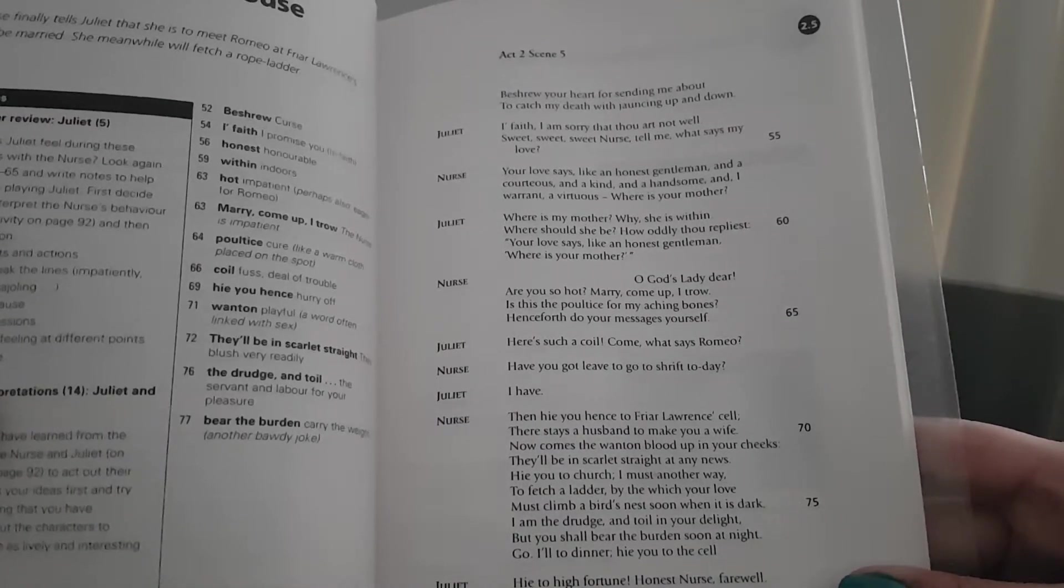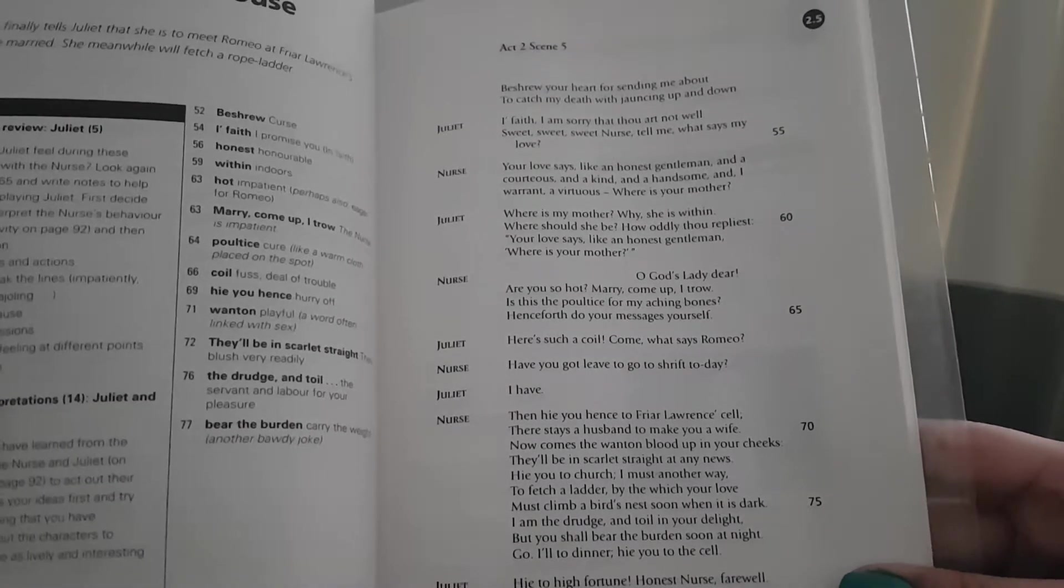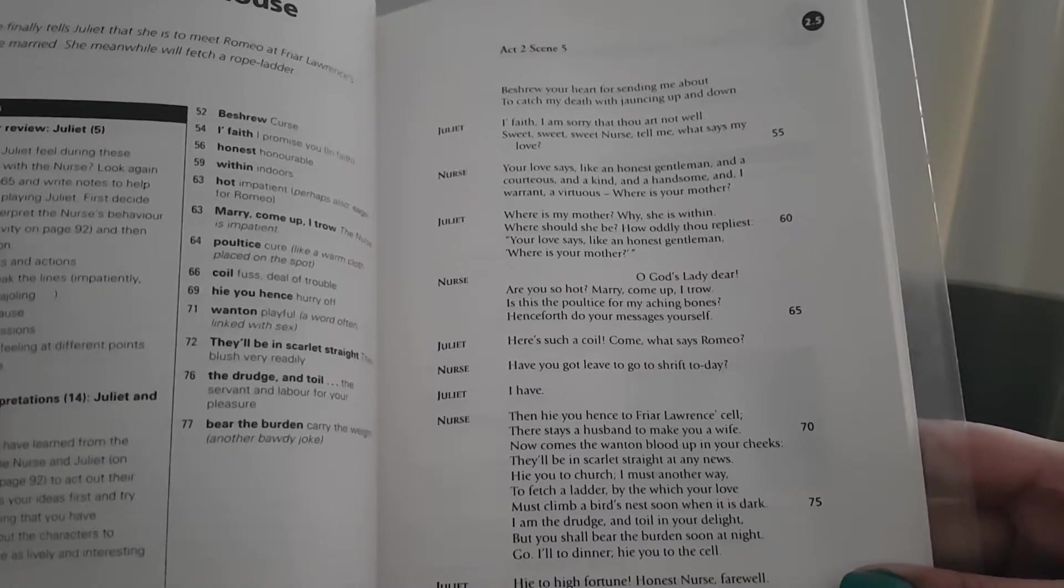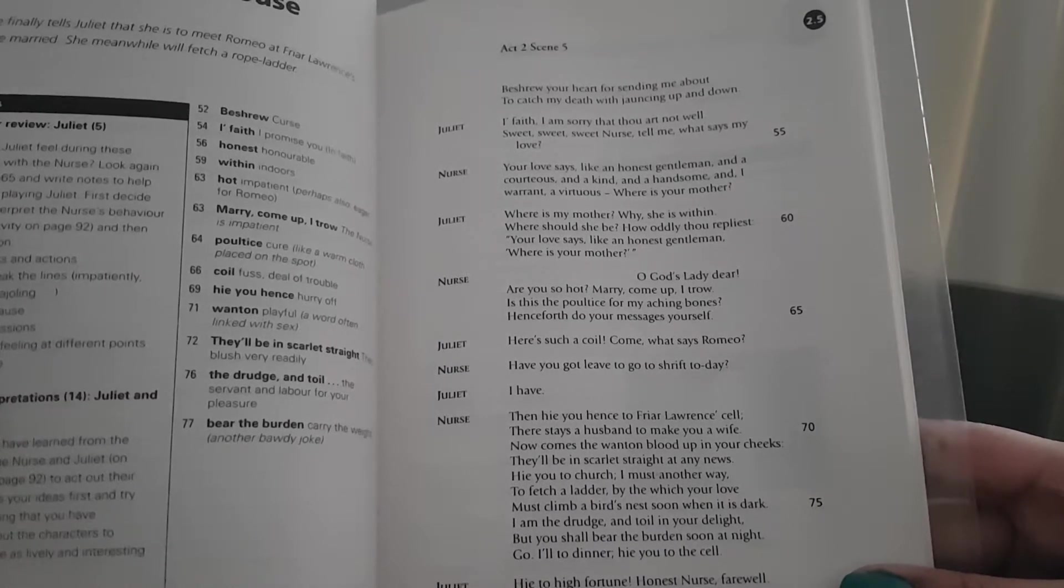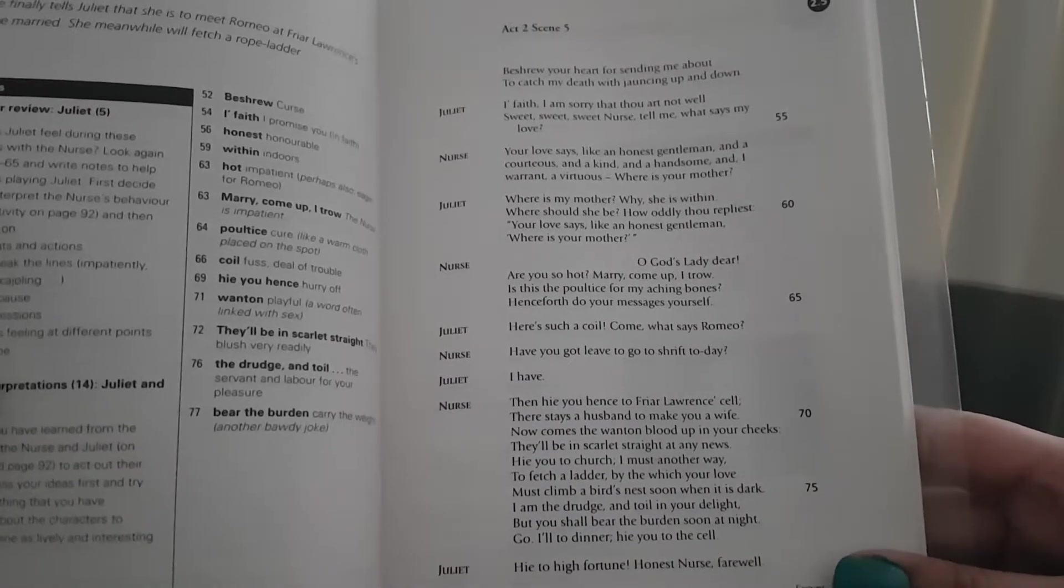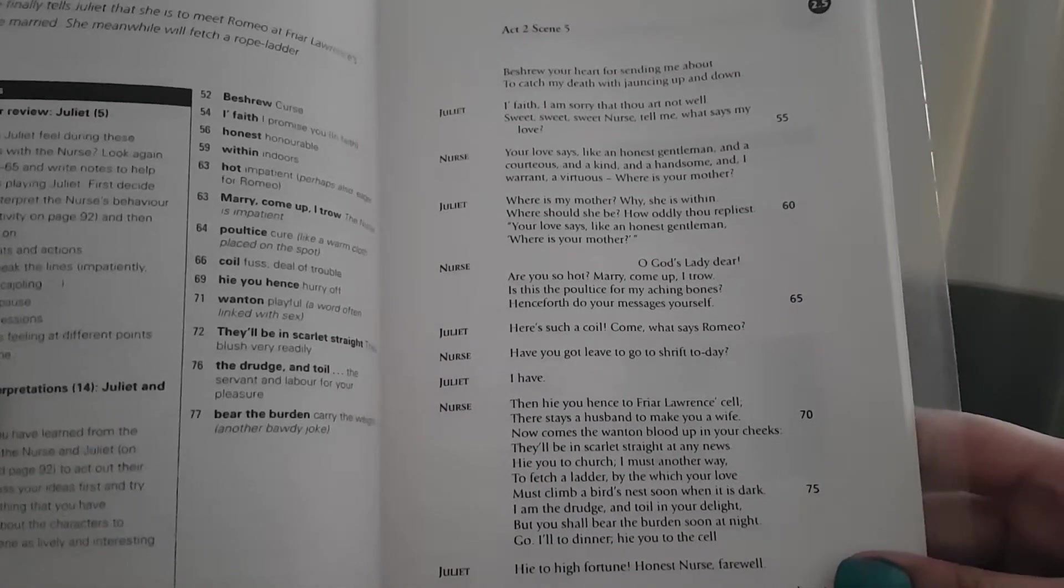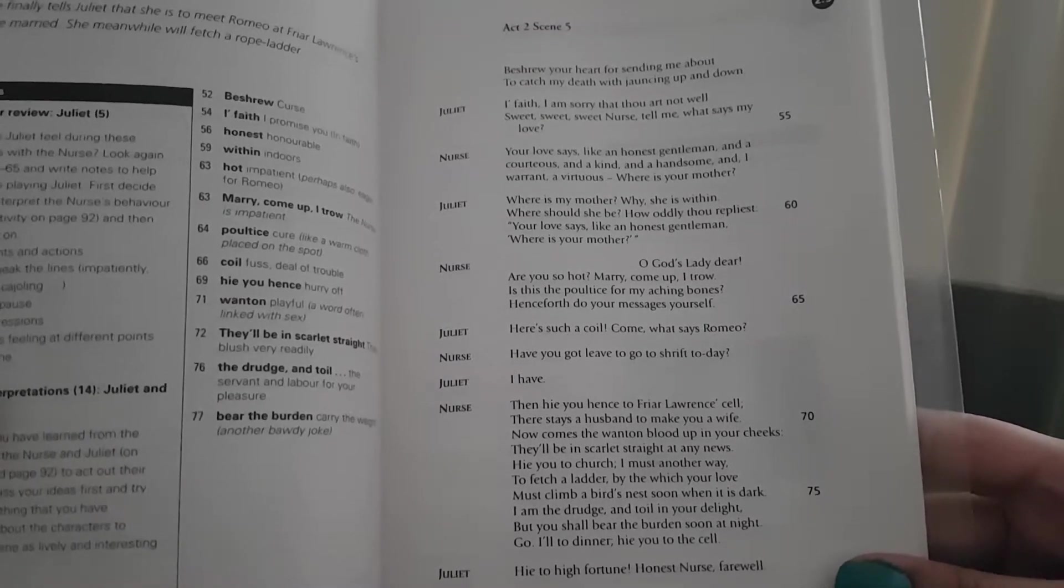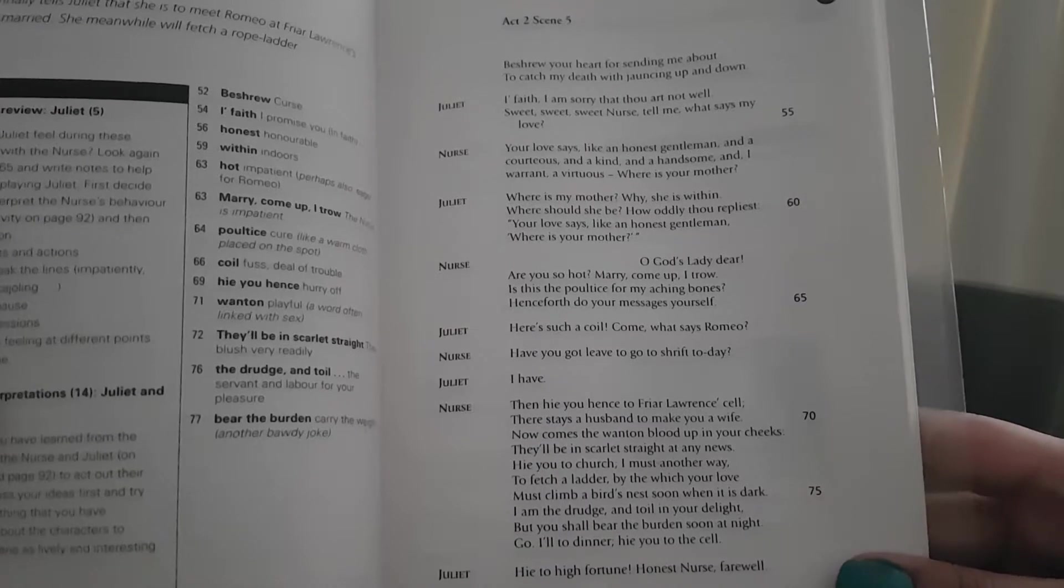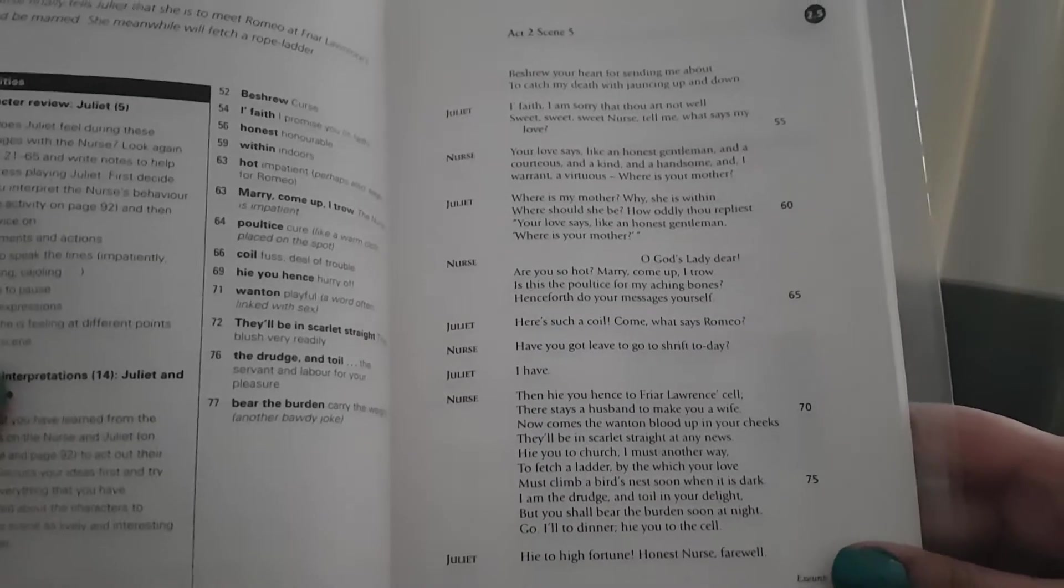Juliet: Where is my mother? Why, she is within. Where should she be? How oddly thou repliest. Your love says like an honest gentleman, where is your mother? Nurse: Oh God's lady, dear. Are you so hot? Marry, come up, I trow. Is this the poultice for my aching bones? Henceforth, do your messages yourself.